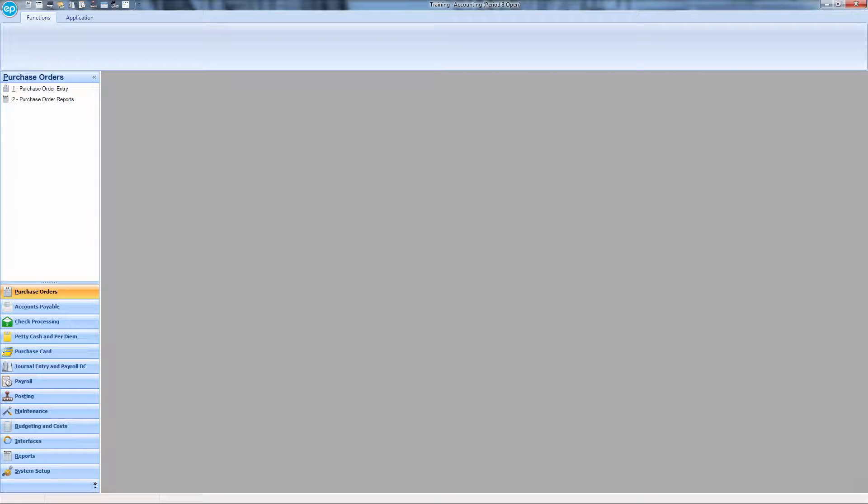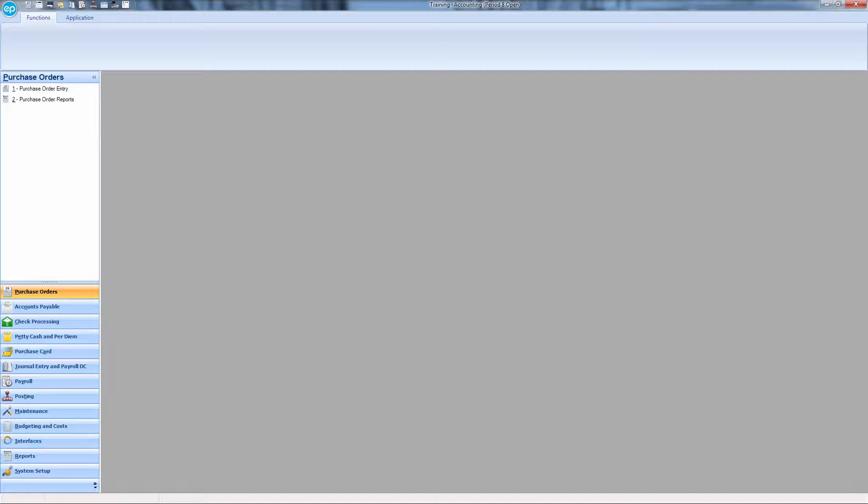For instance, if you have petty cash, journal entry, and AP invoices, all can be posted simultaneously with this feature.